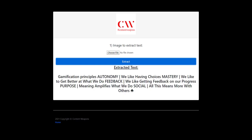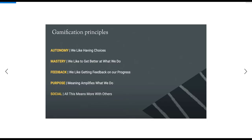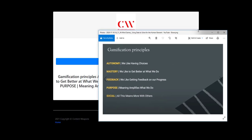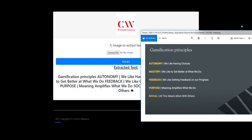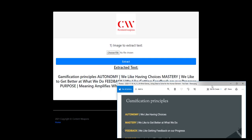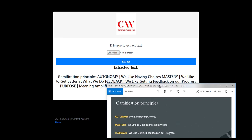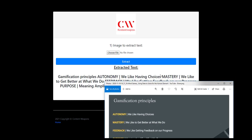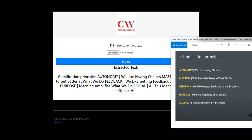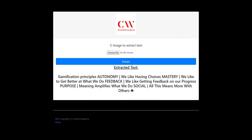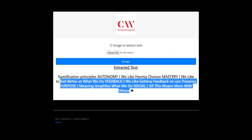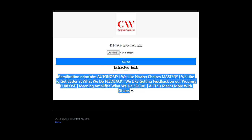So this is what I want to do. I want to run a comparison right quick to show you. So Gamification Principles, there you have it, autonomy, we like having choices. So it does run it all together, but as you could see, it actually does extract the text out of it. And you could just take this and copy it into whatever document that you're running.